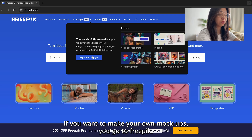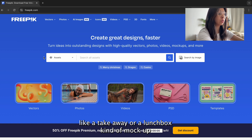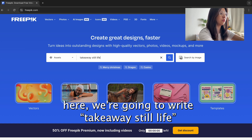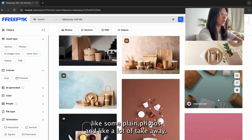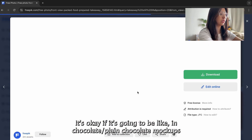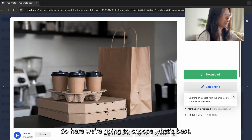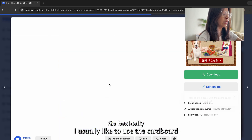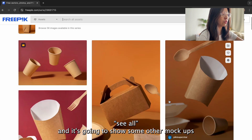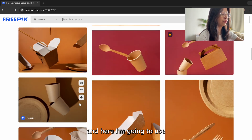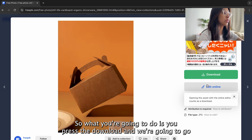If you want to make your own mockups, go to Freepik and search for something like 'takeaway still life' to find plain still-life photos. You'll see a lot of takeaway options — the still life photo is going to be the base for your mockup. I usually like to use the cardboard style. Press 'See All' to browse the series and choose the one you want, then press download.